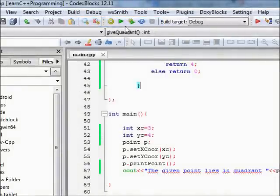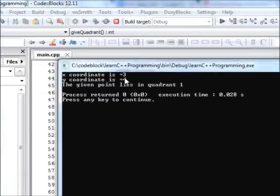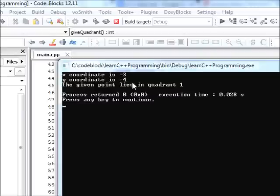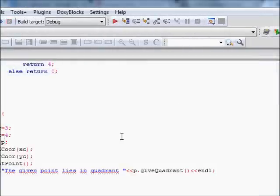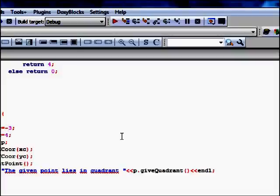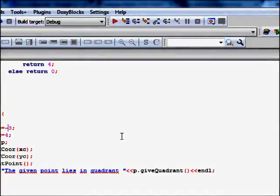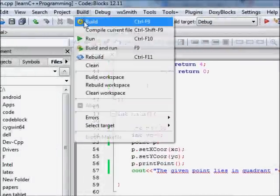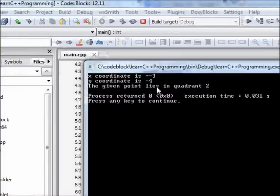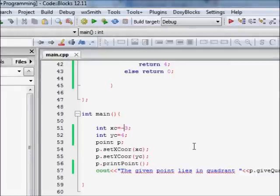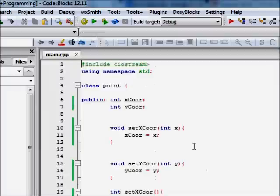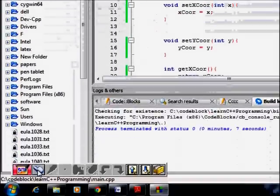We build and run the code. For a point with x_coordinate = 3 and y_coordinate = 4, since both are greater than zero, the output shows it lies in the first quadrant. Changing x to -3, we rebuild and run again — the output shows x_coordinate = -3, y_coordinate = 4, and the point lies in the second quadrant.